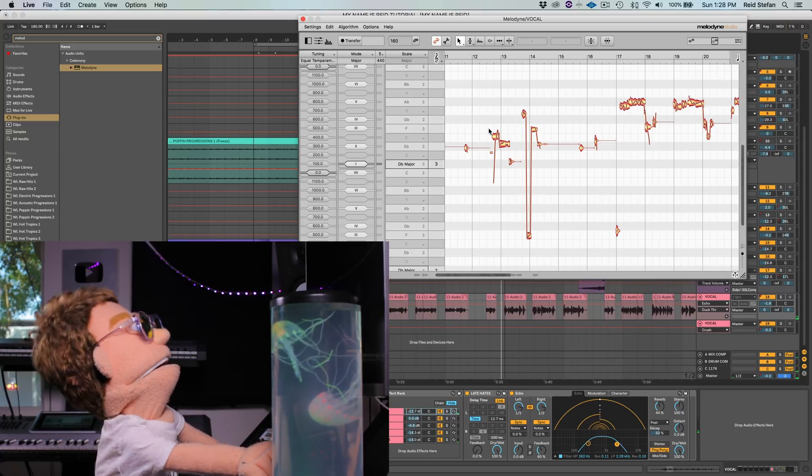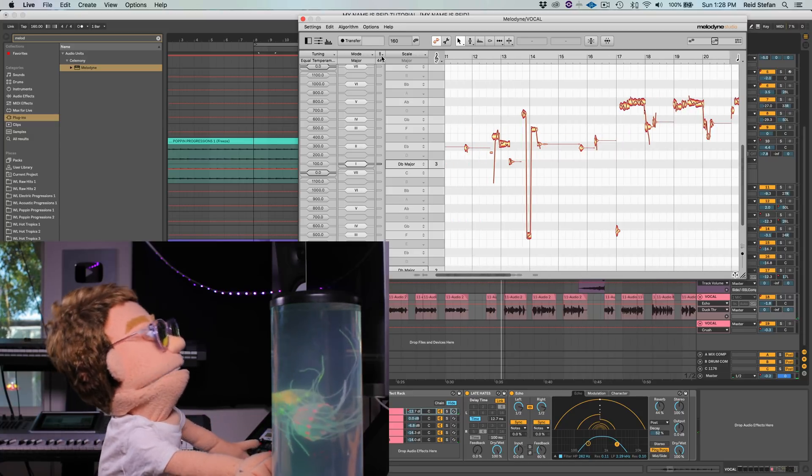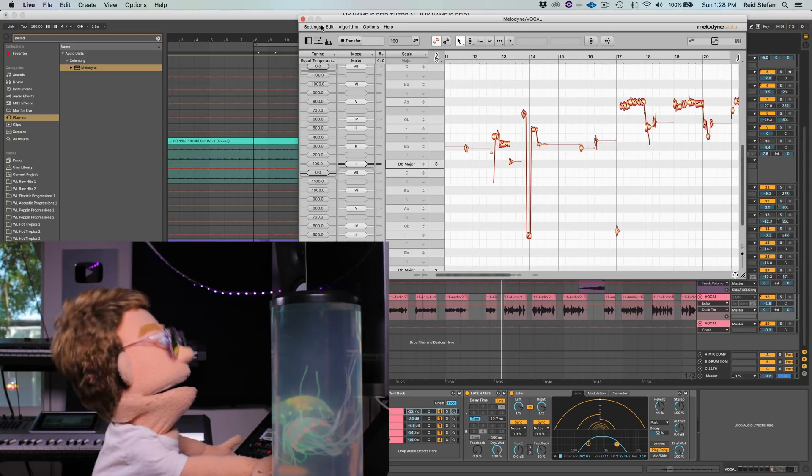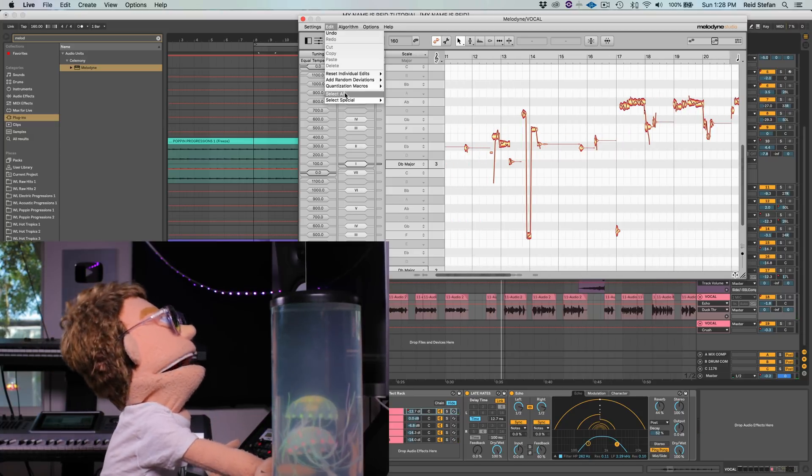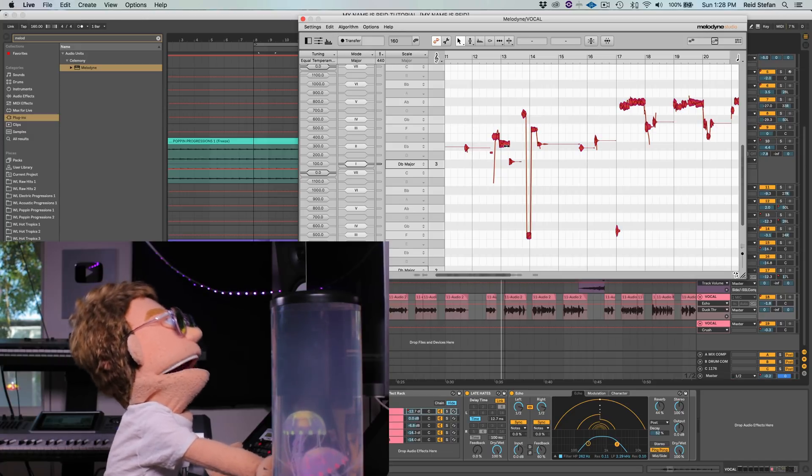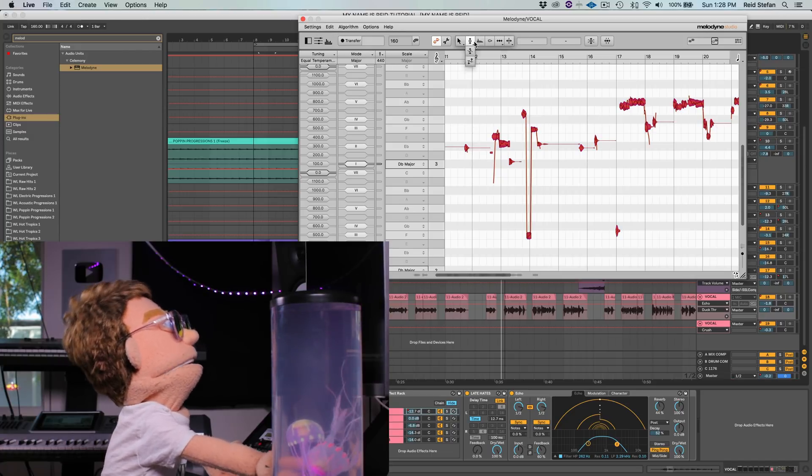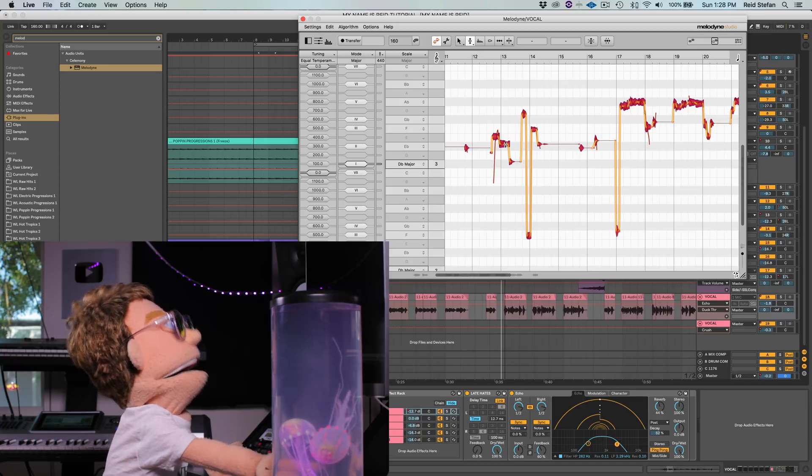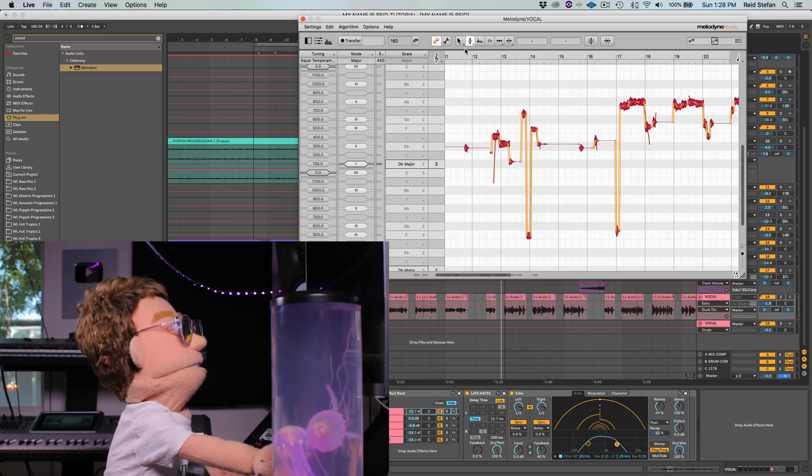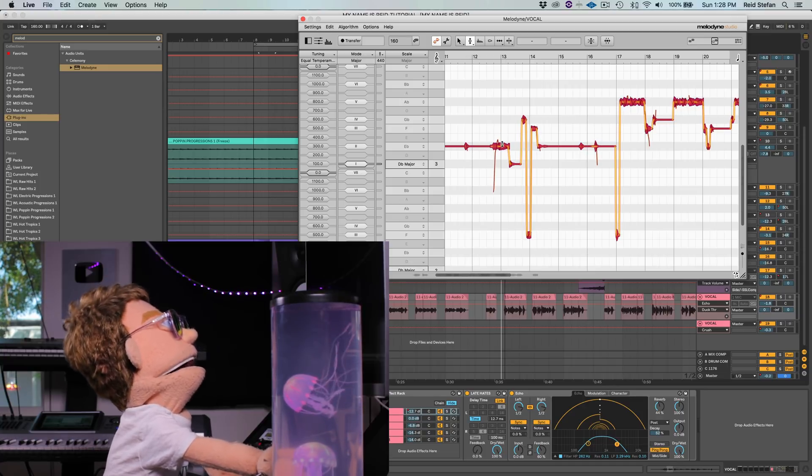So let's start out by selecting all the notes. I have to use the menus a lot because you can't really do keyboard shortcuts here in Melodyne. And this is our main tool for the whole job.